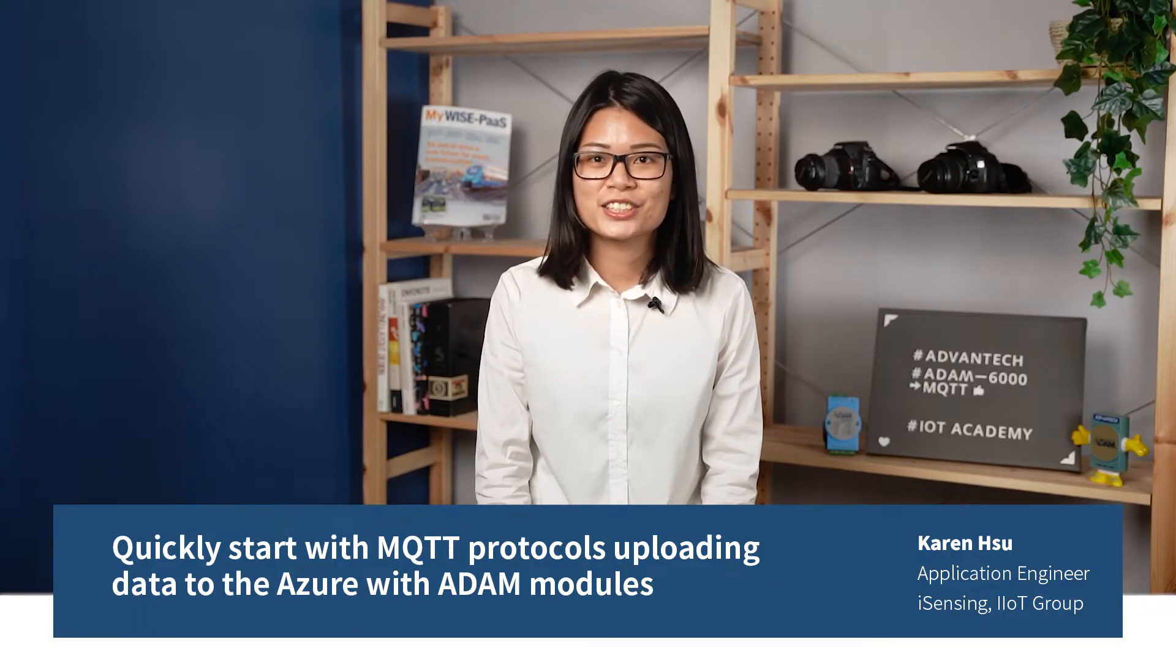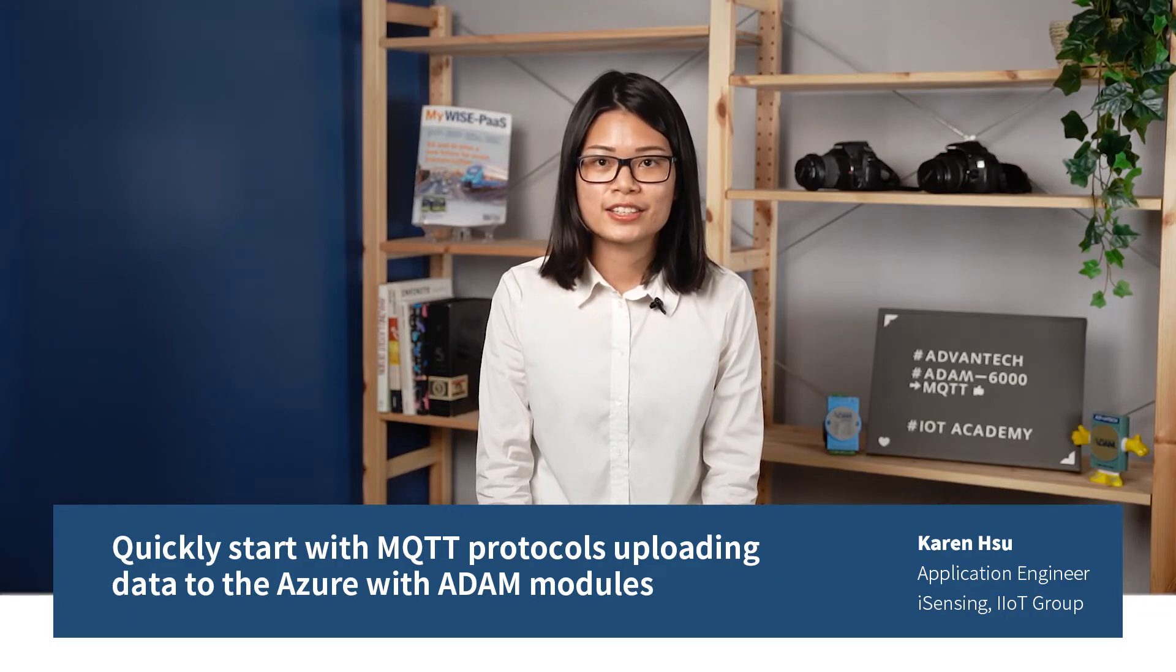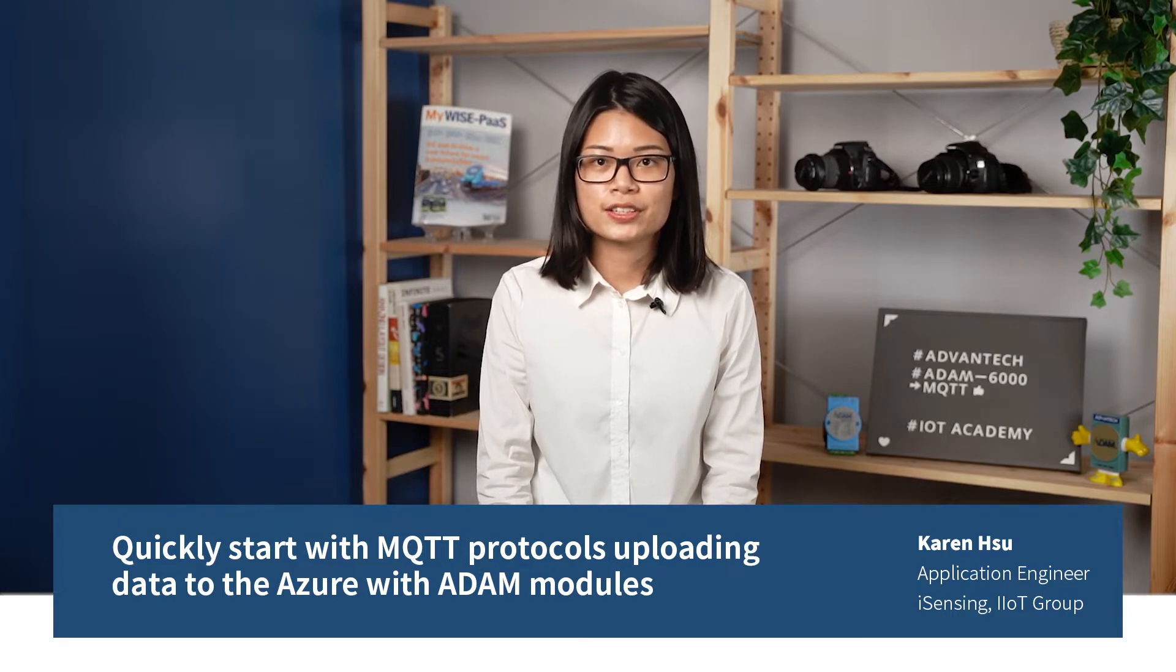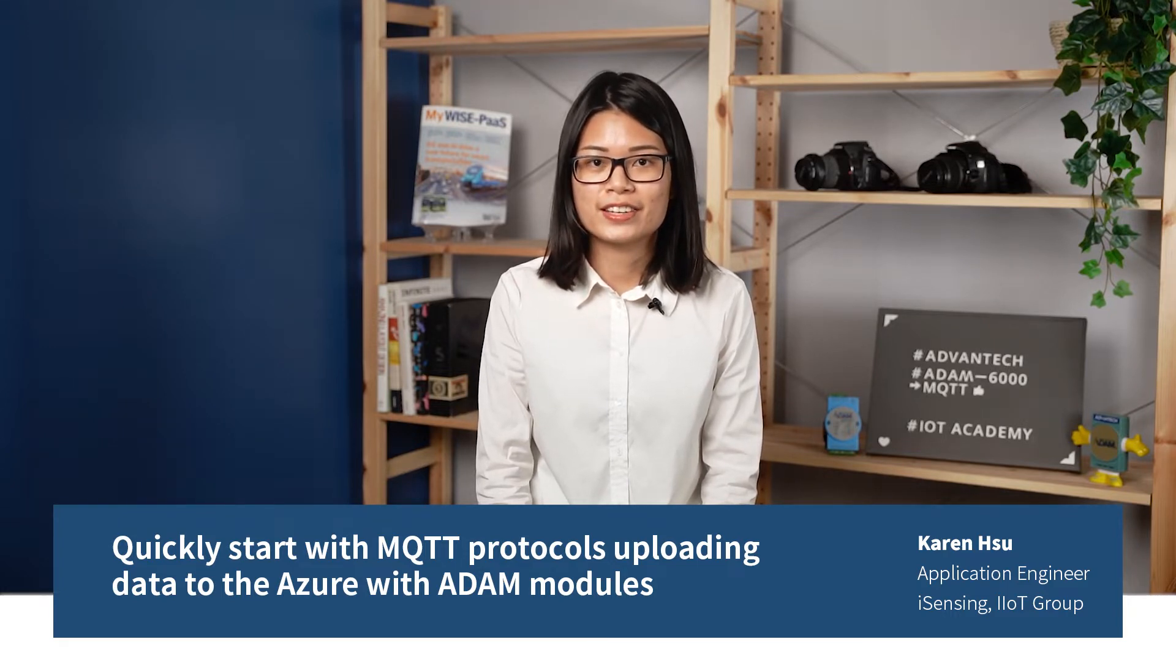Hello, I'm Karen Xu, the product application engineer of the ADAM series. I will show you the ADAM MQTT function in the following video.